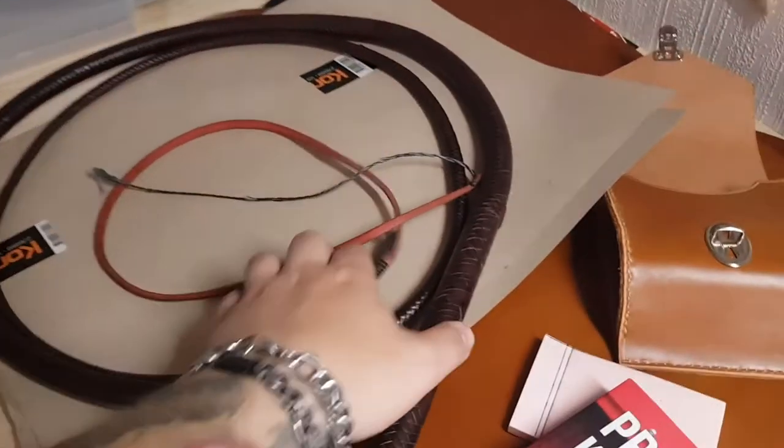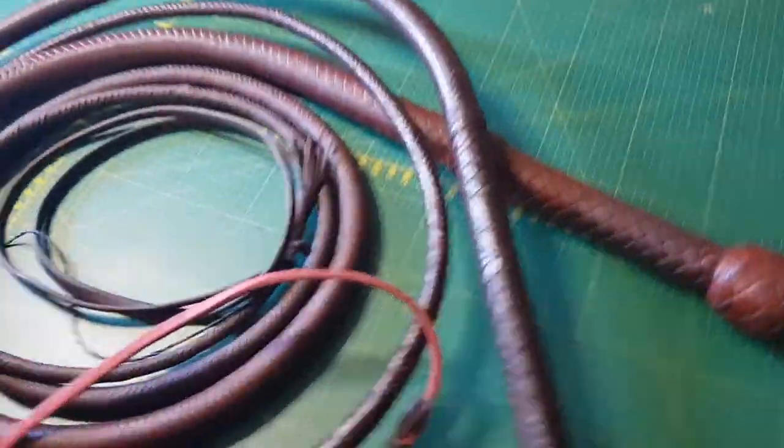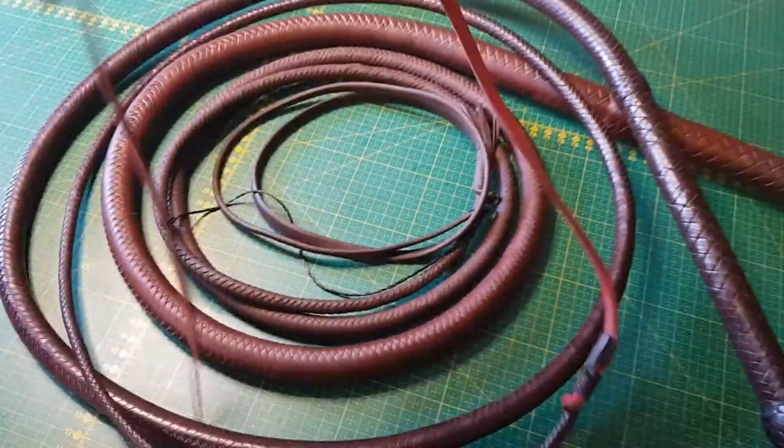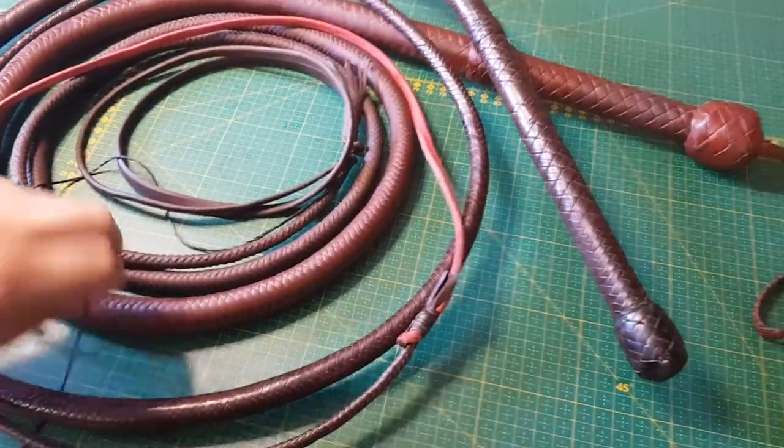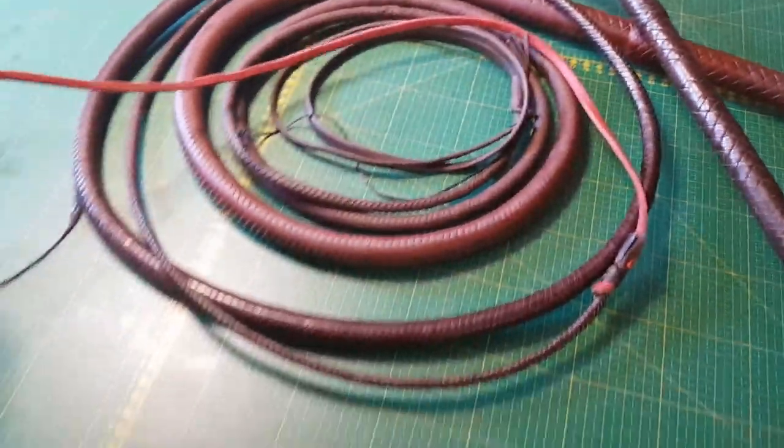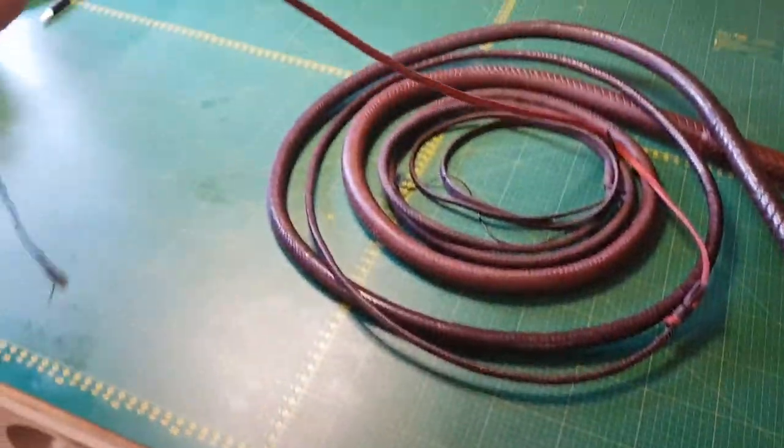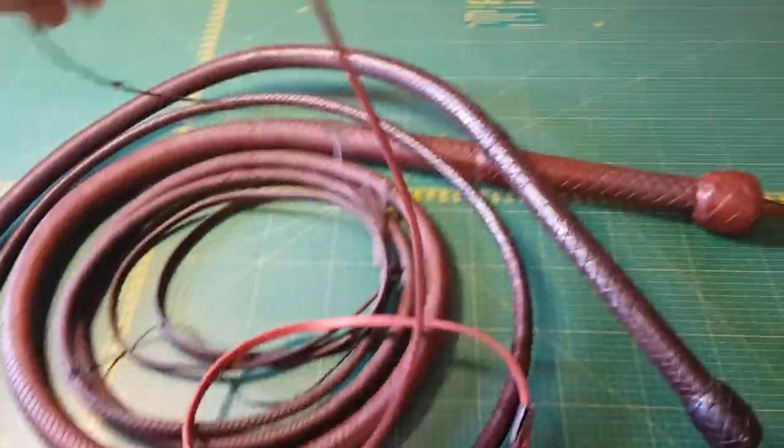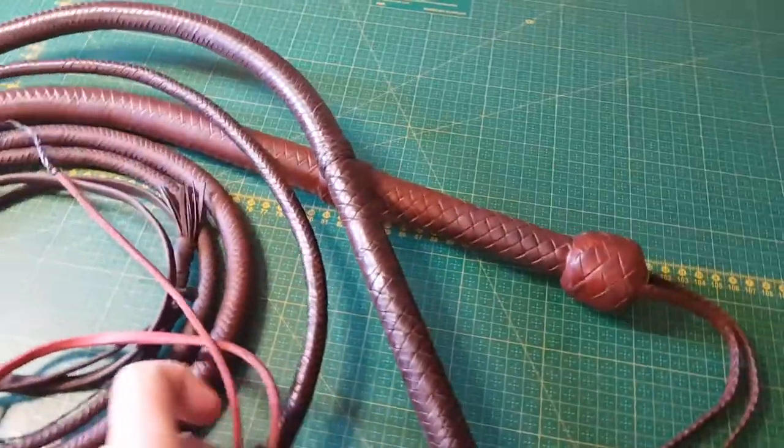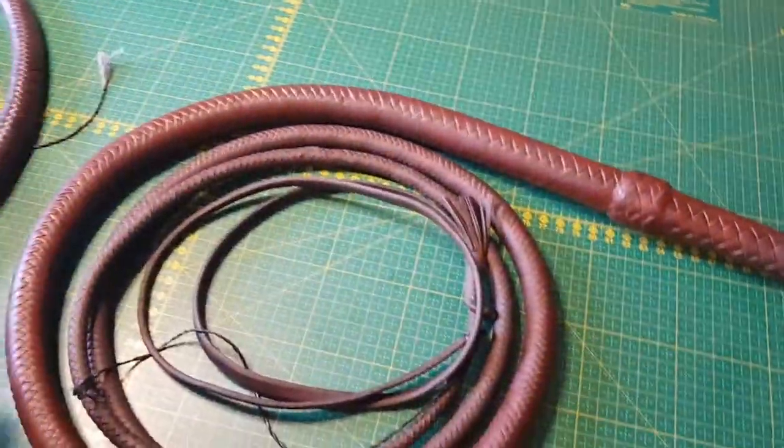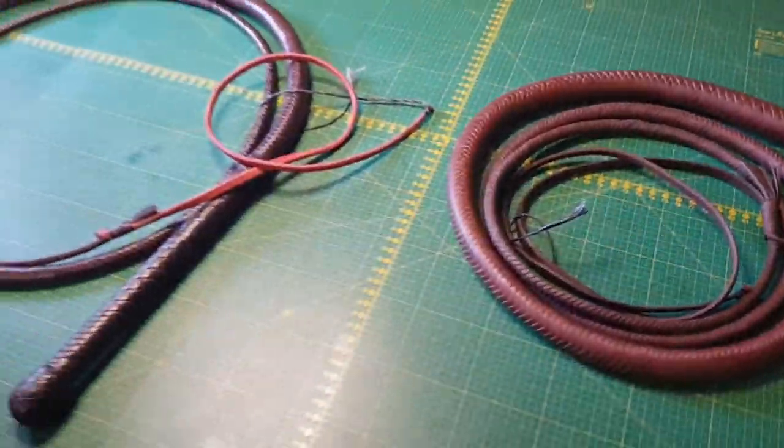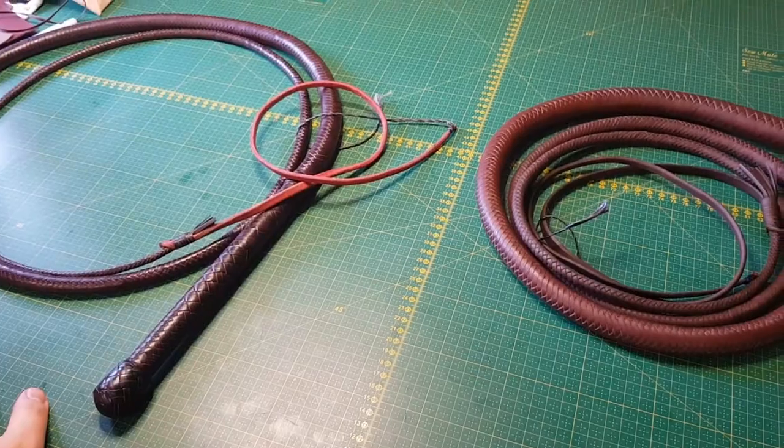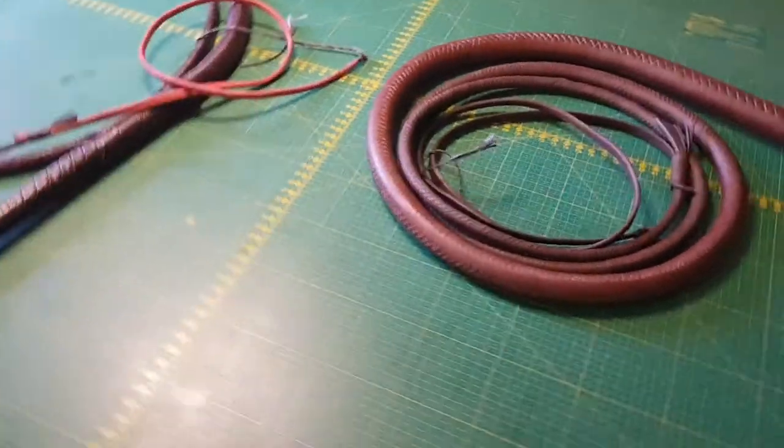Over here we have another eight-foot bullwhip. This one is a Cy Davey whip. And this one only has a two-foot fall.